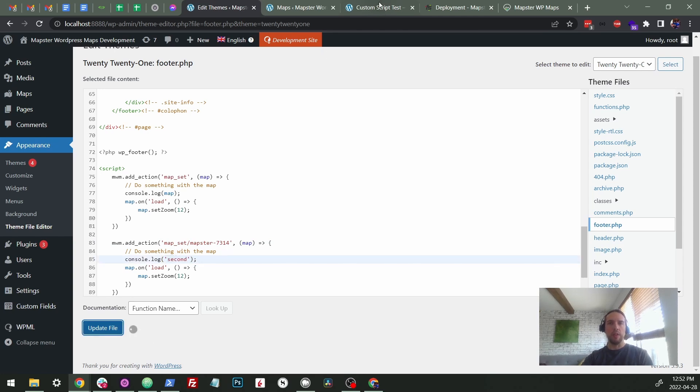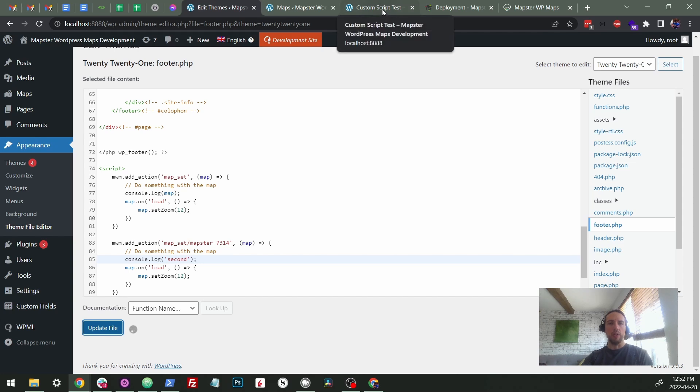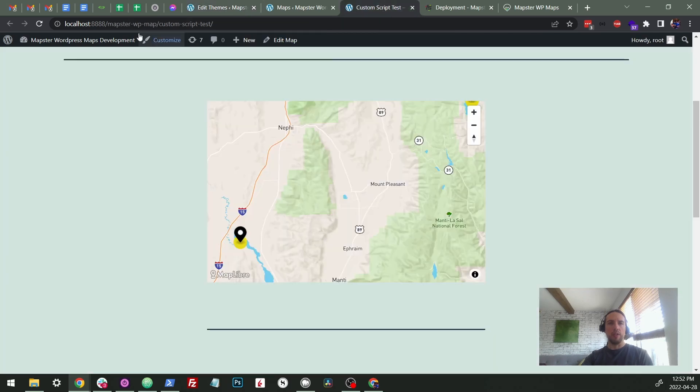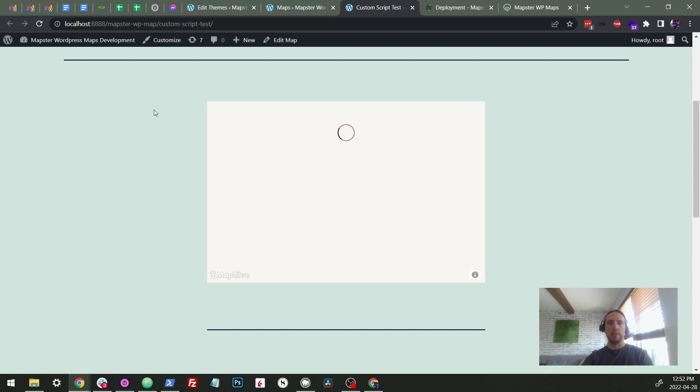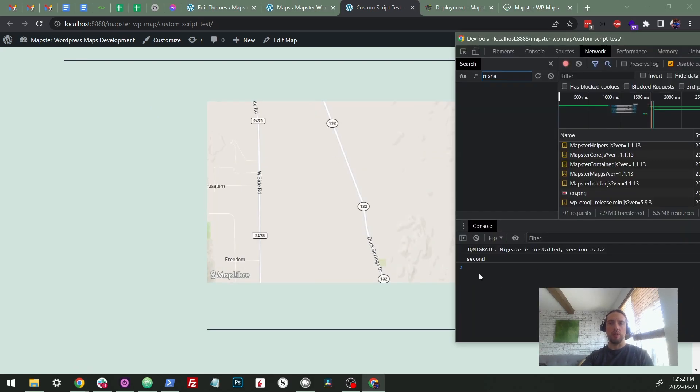We'll update this and we'll see if it runs and does the same thing. So we should see the map load and then zoom in and we should get our second map. Okay, cool. So that all worked.